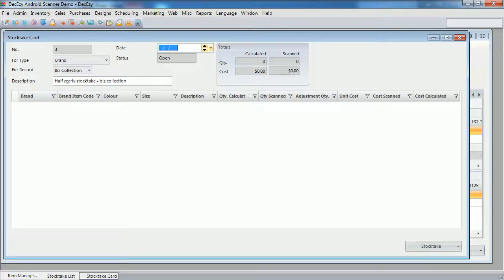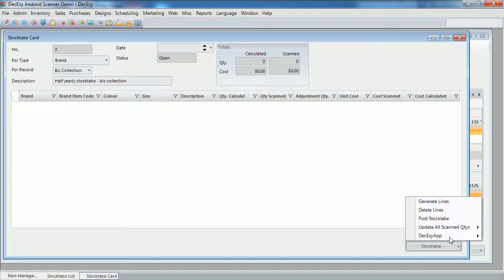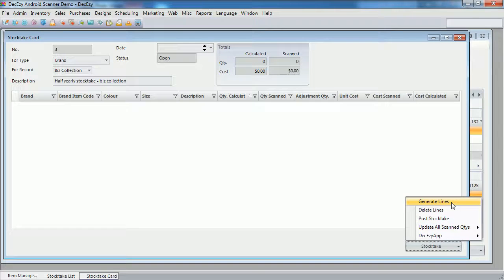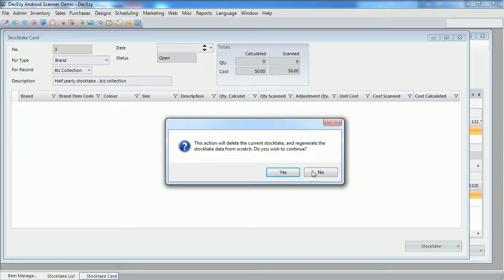Now we need to generate lines. We do this from the menu at the bottom. Stock take. Generate lines.